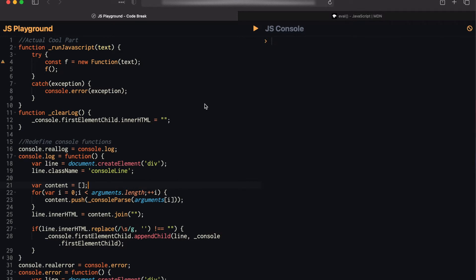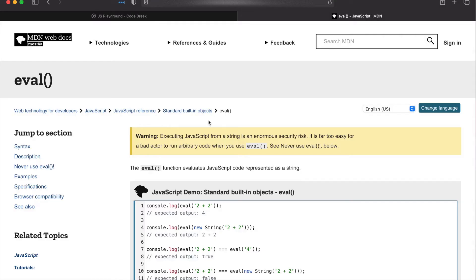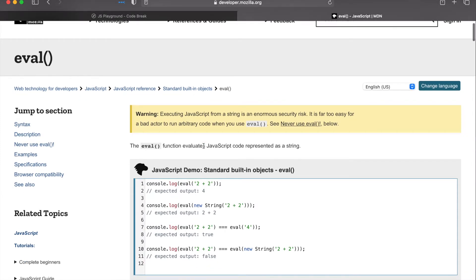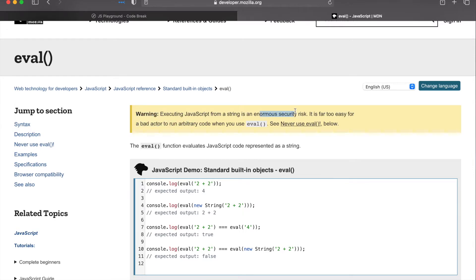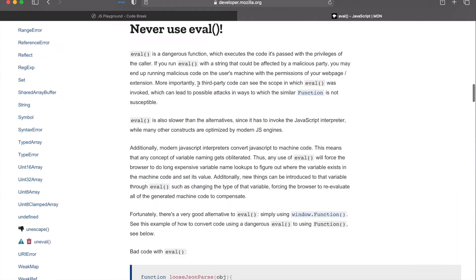One such example is the eval function. Now this eval function has a lot of issues with it. As you can see right off the bat, we get a warning saying that it is an enormous security risk. There's a whole section called 'Never use eval, it's a dangerous function.' Clearly this function is not meant to be used, but it does recommend that there is a better method here, or rather a class, the Function class that we can use to do pretty much the same thing that is less susceptible to these issues.